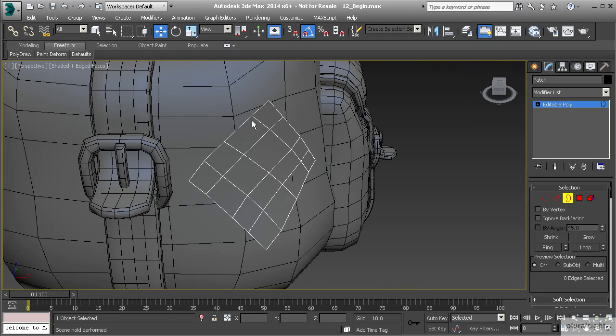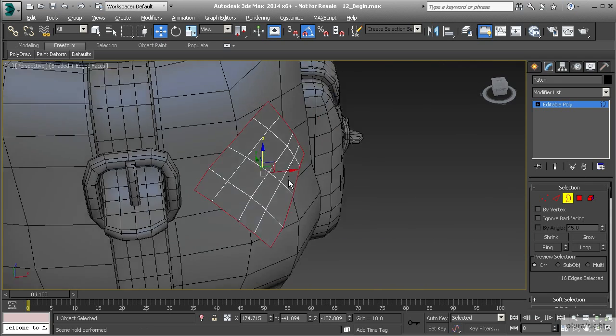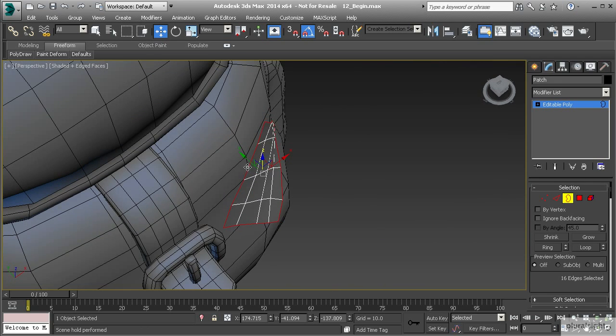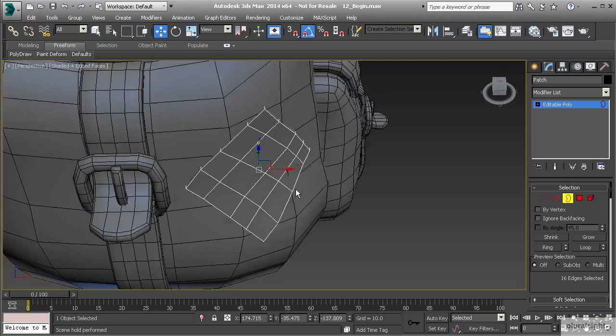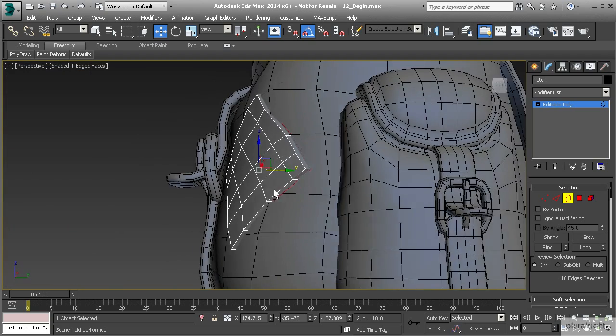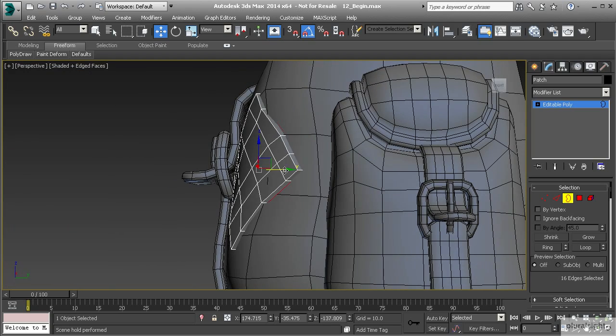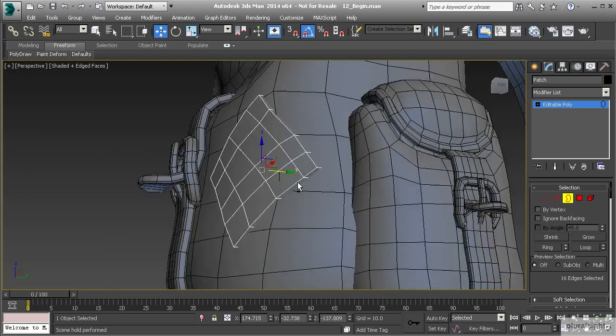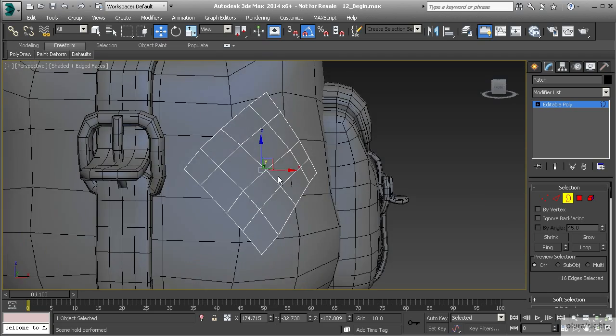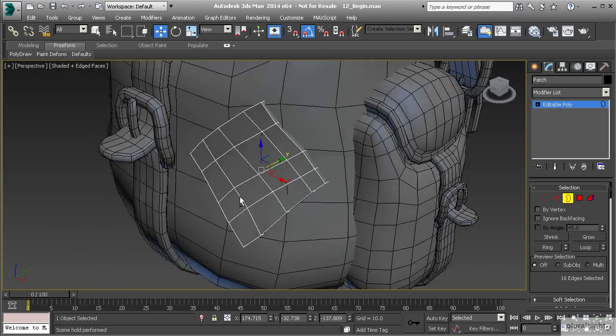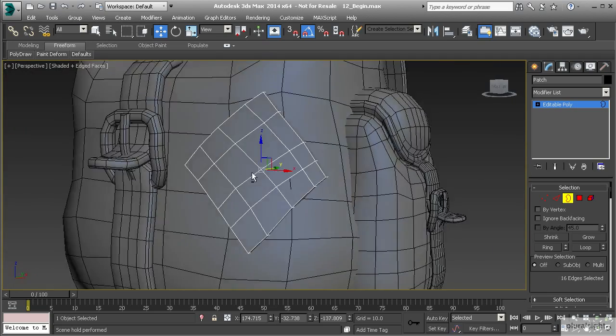I'm going to go to my modify panel, border mode, select the border on the outside, and then hold shift and drag back in the Y. So we've created a little bit of thickness. I want that to penetrate into our object.